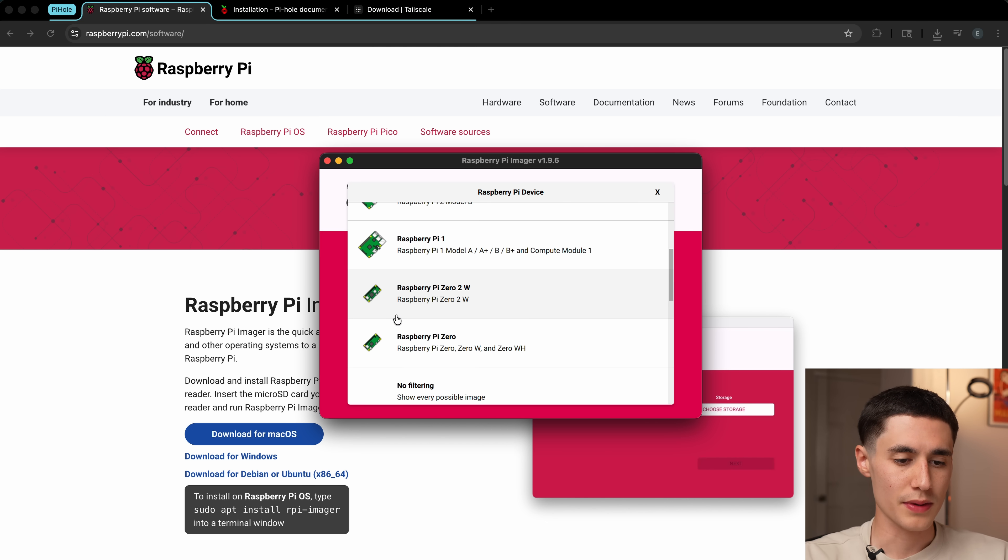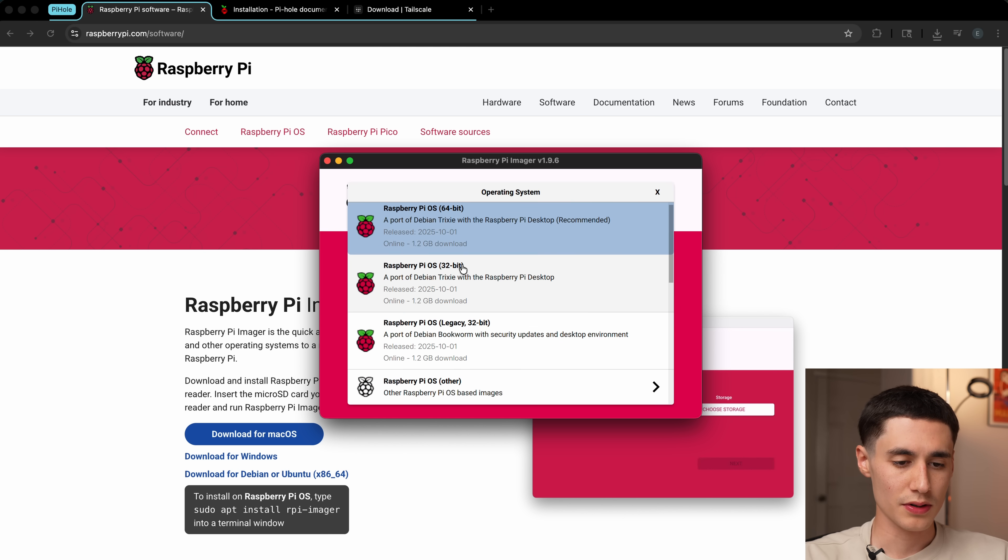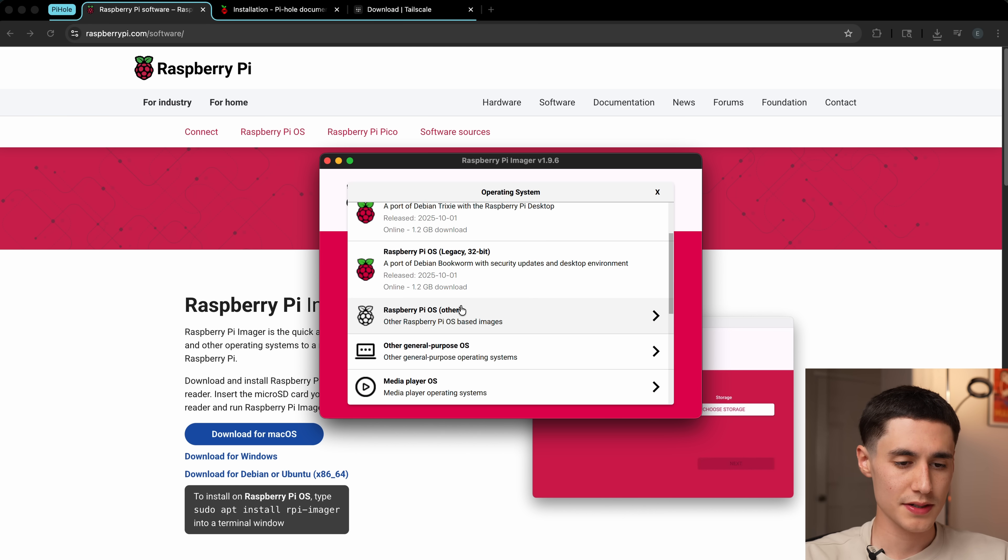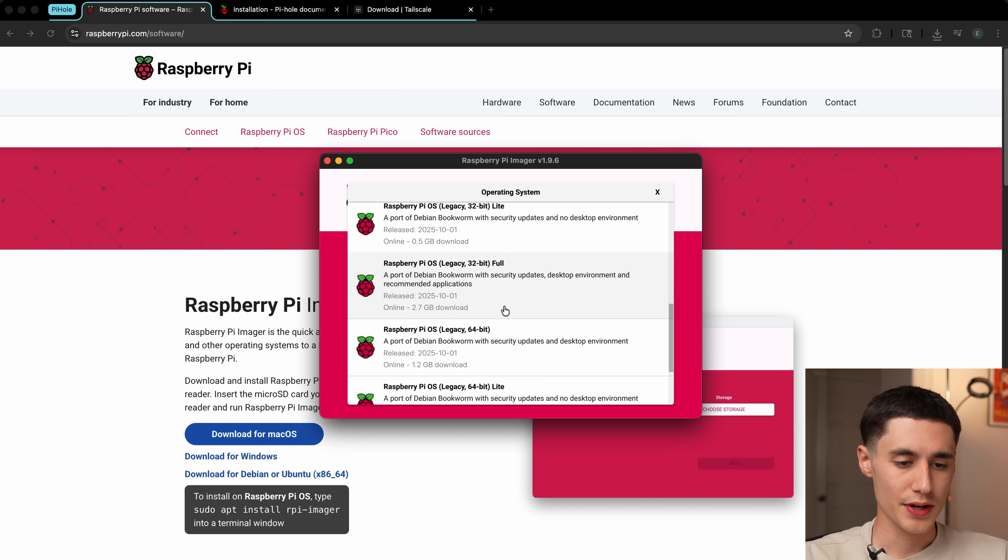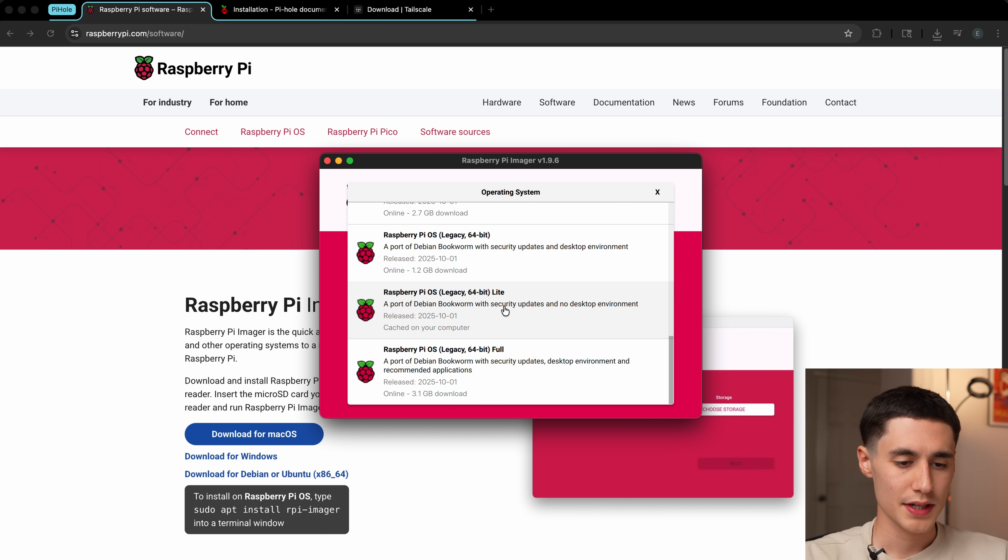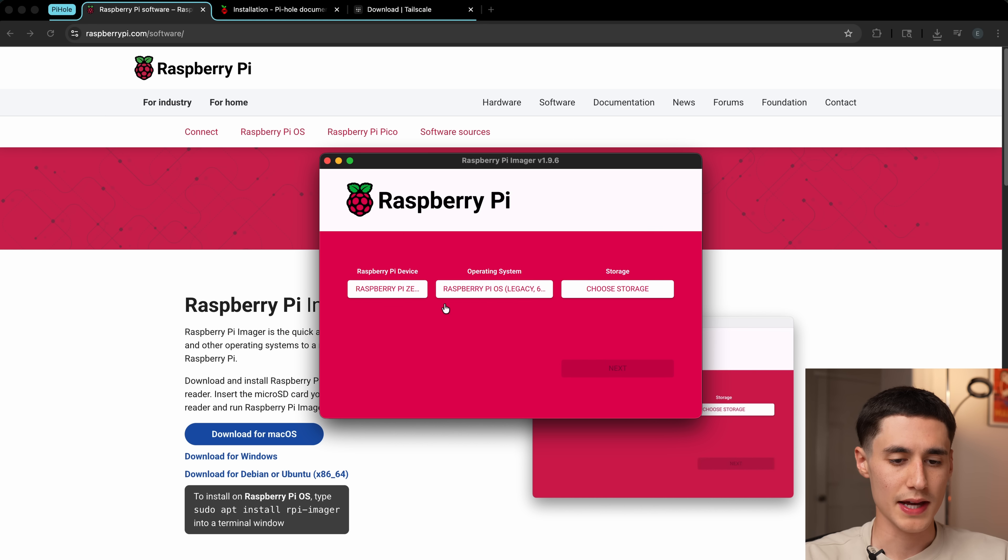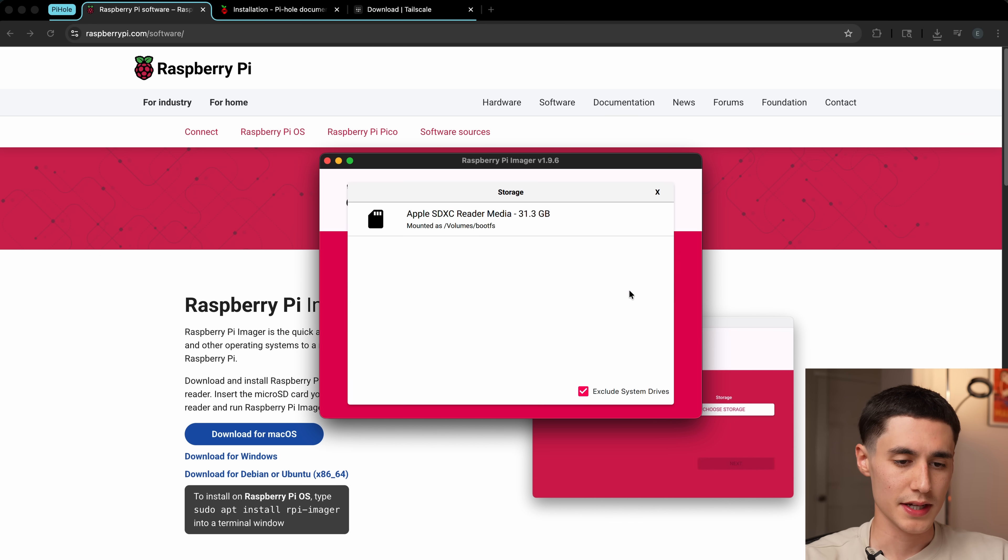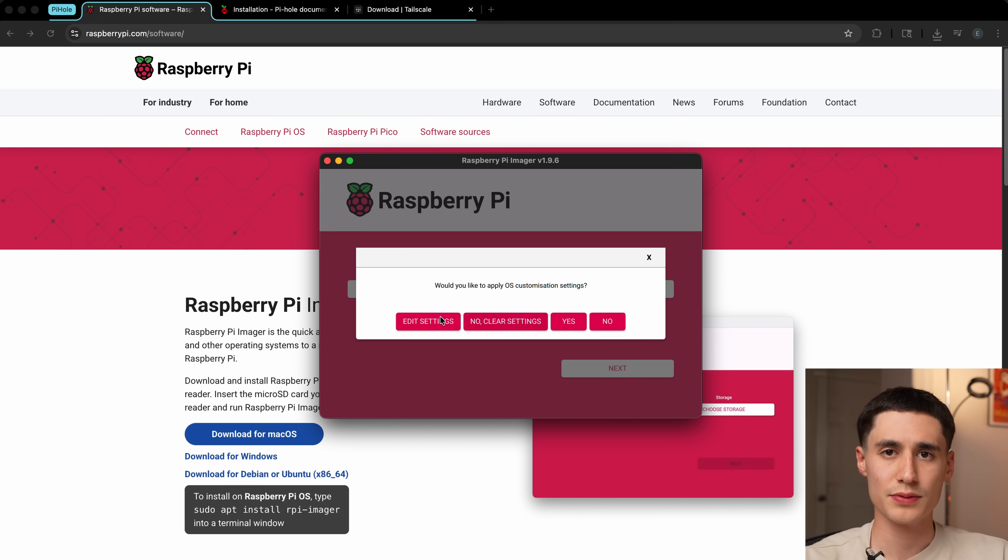First, we're going to choose our model, which is the Zero 2W. Then we'll go operating system. I'm going to recommend going with the legacy 64-bit light, so bookworm. We're going to select that one, and then select the microSD card. Click next.